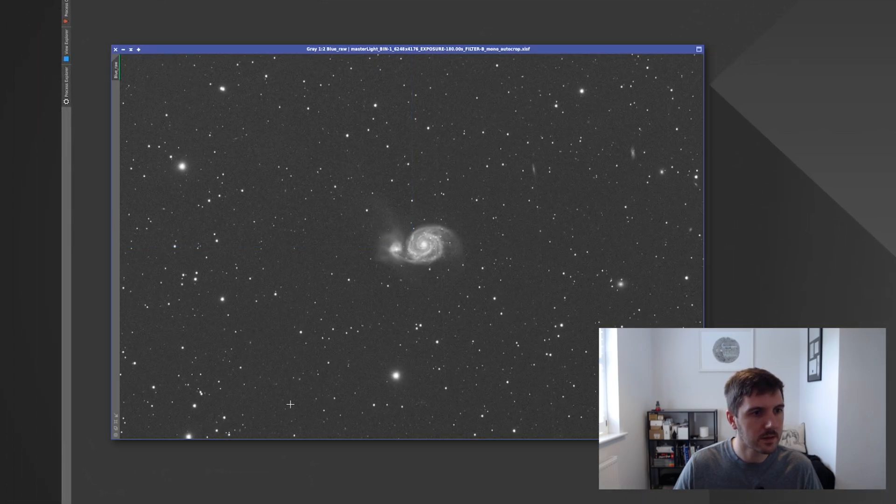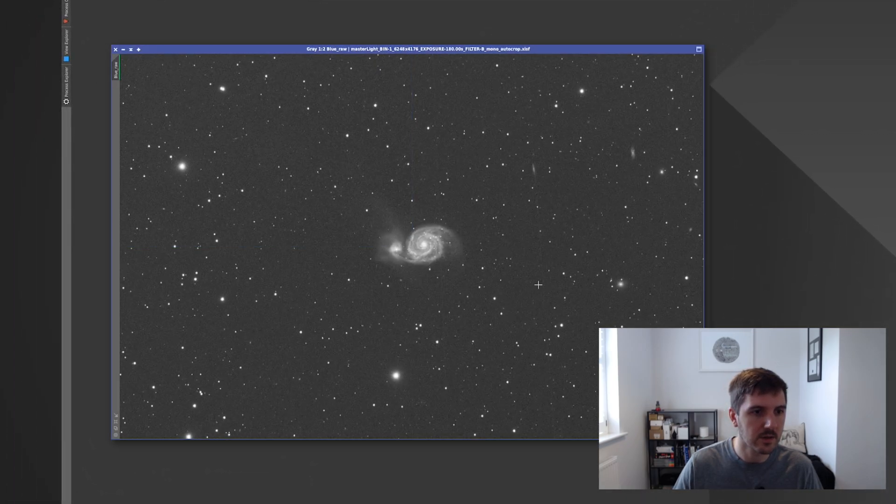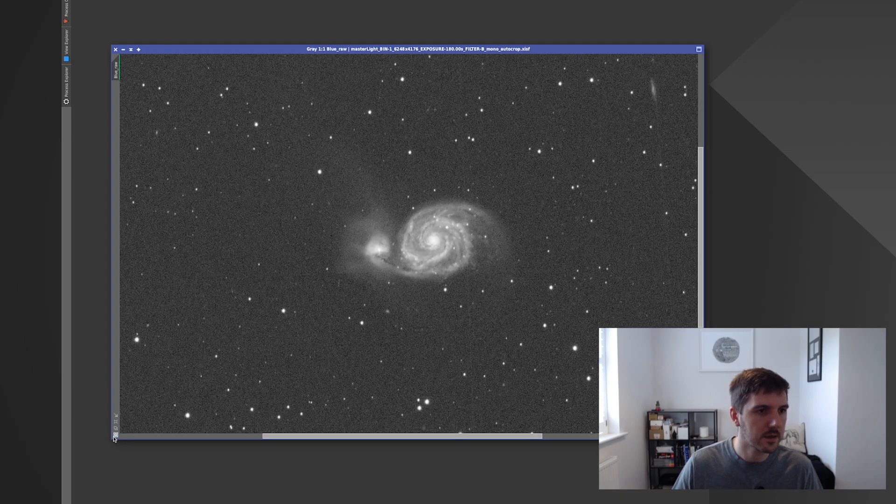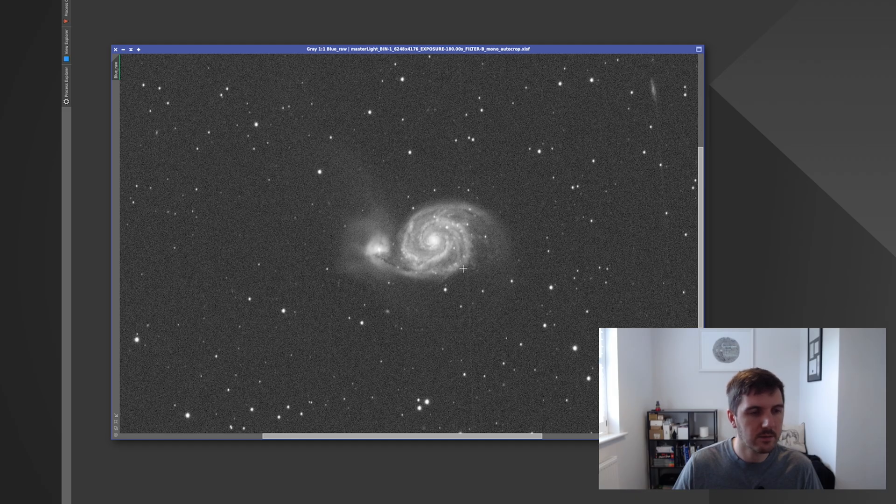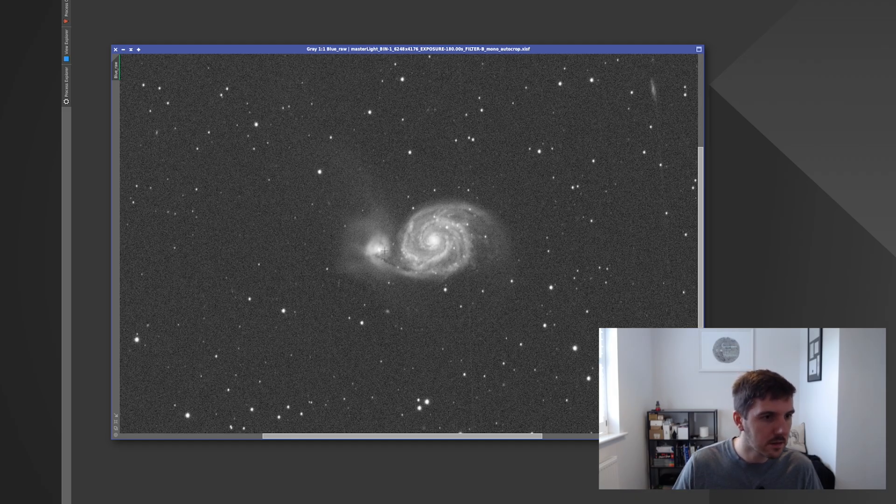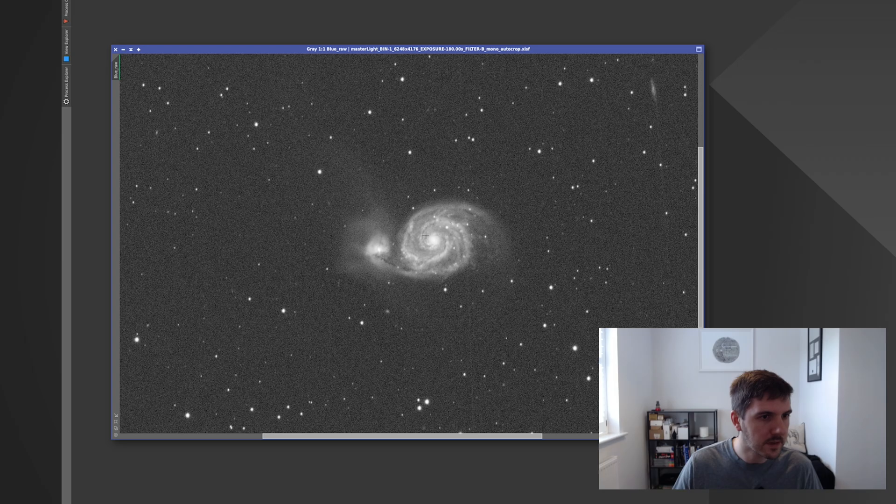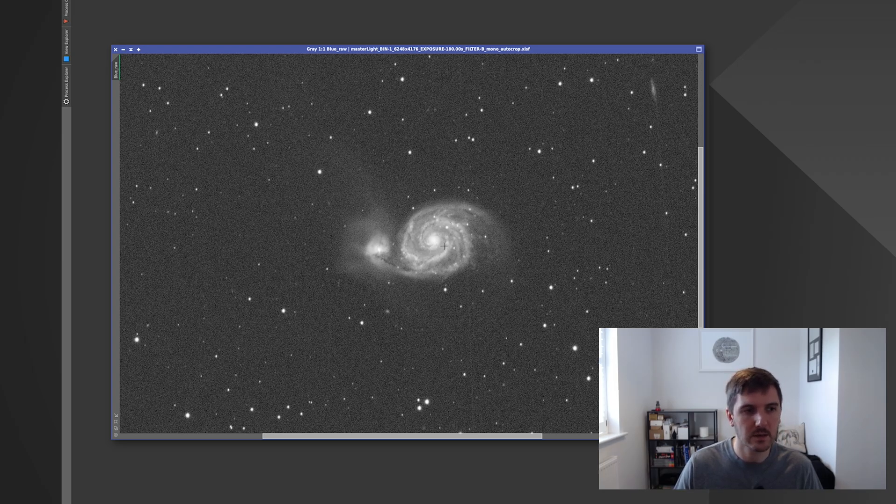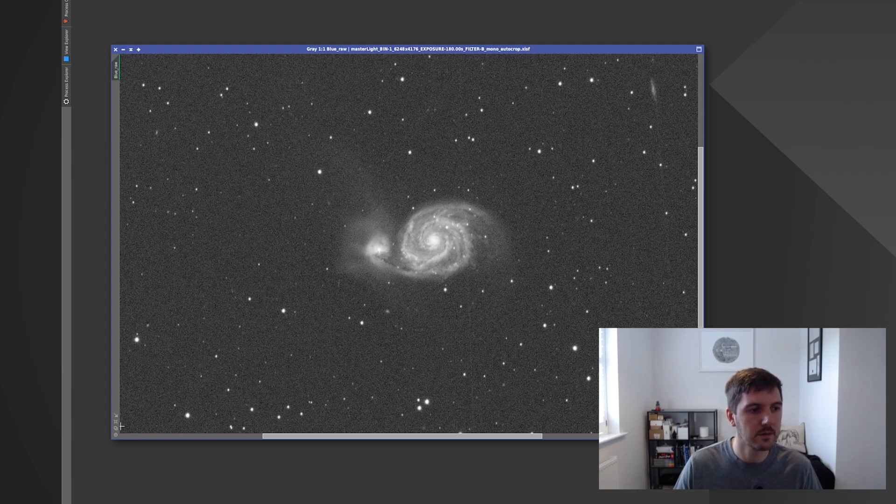And again you can sort of see already there's a couple of satellite trails coming through, but nothing too crazy. The Galaxy itself has really come out quite nicely I think overall. I mean it's picked up a decent amount of detail. And once I combined all of these together actually I was really quite pleased.